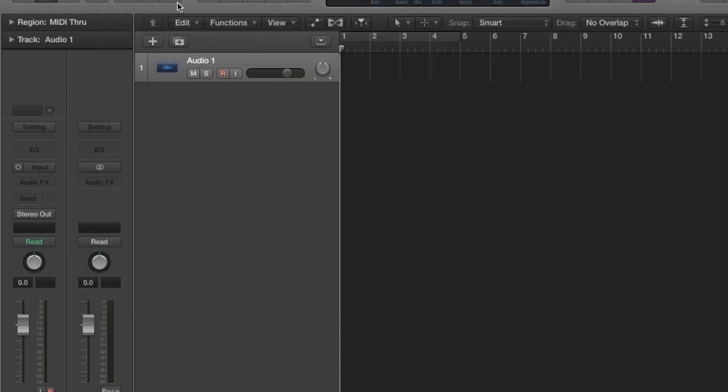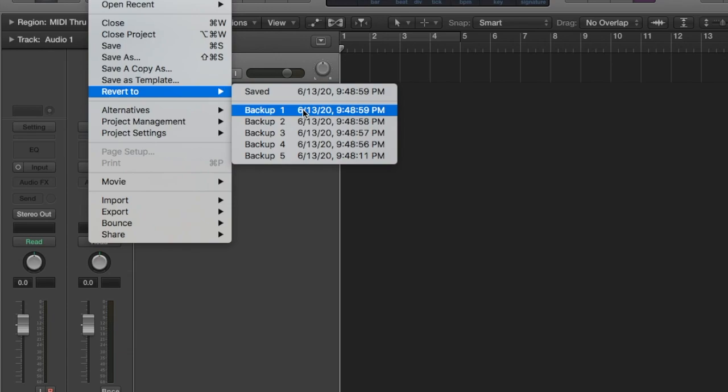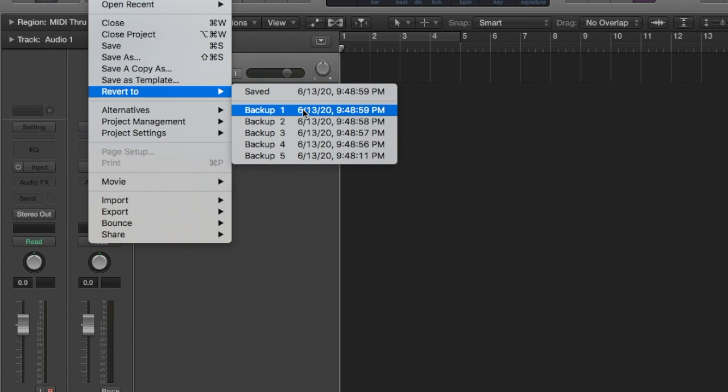So what happens when you get to 100? You want the 101. So backup 1 is going to be erased and it's going to create the 101, which will be the 100. And that's basically how it works.